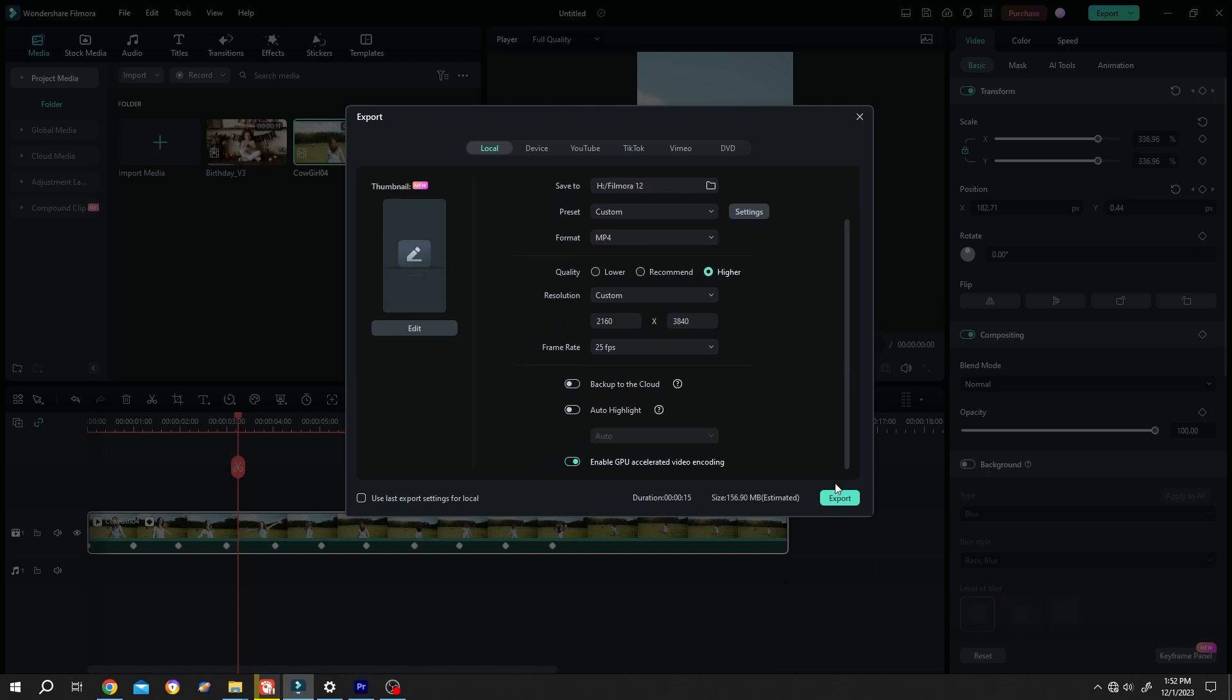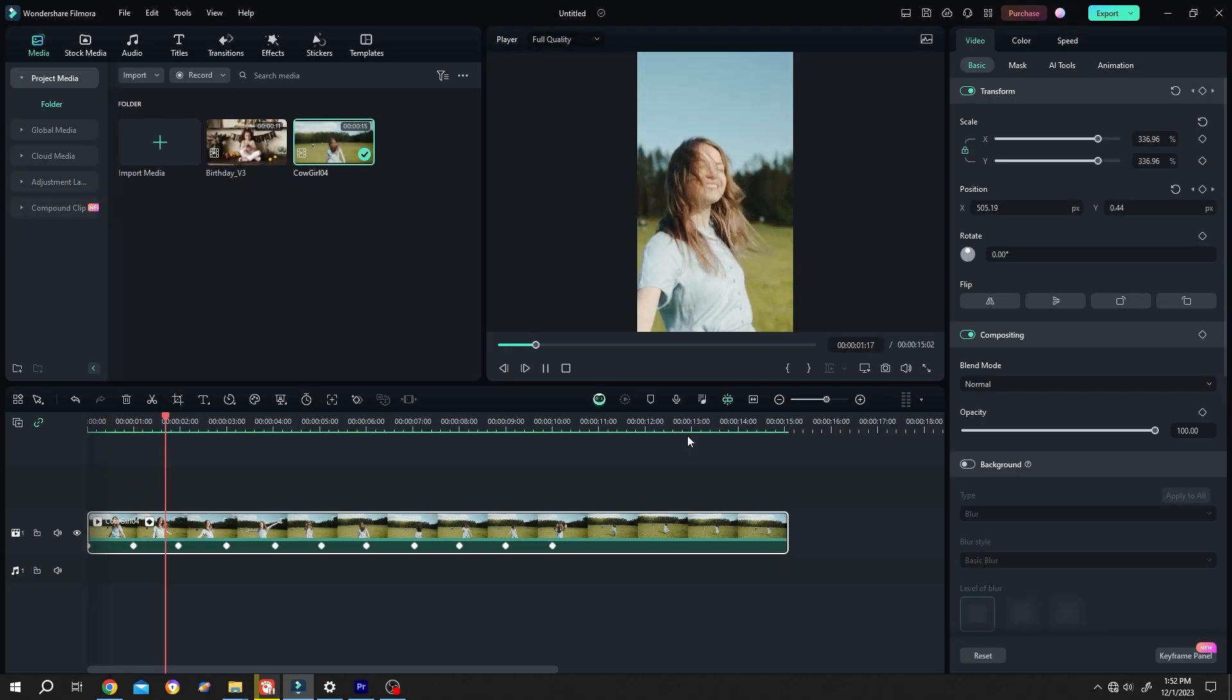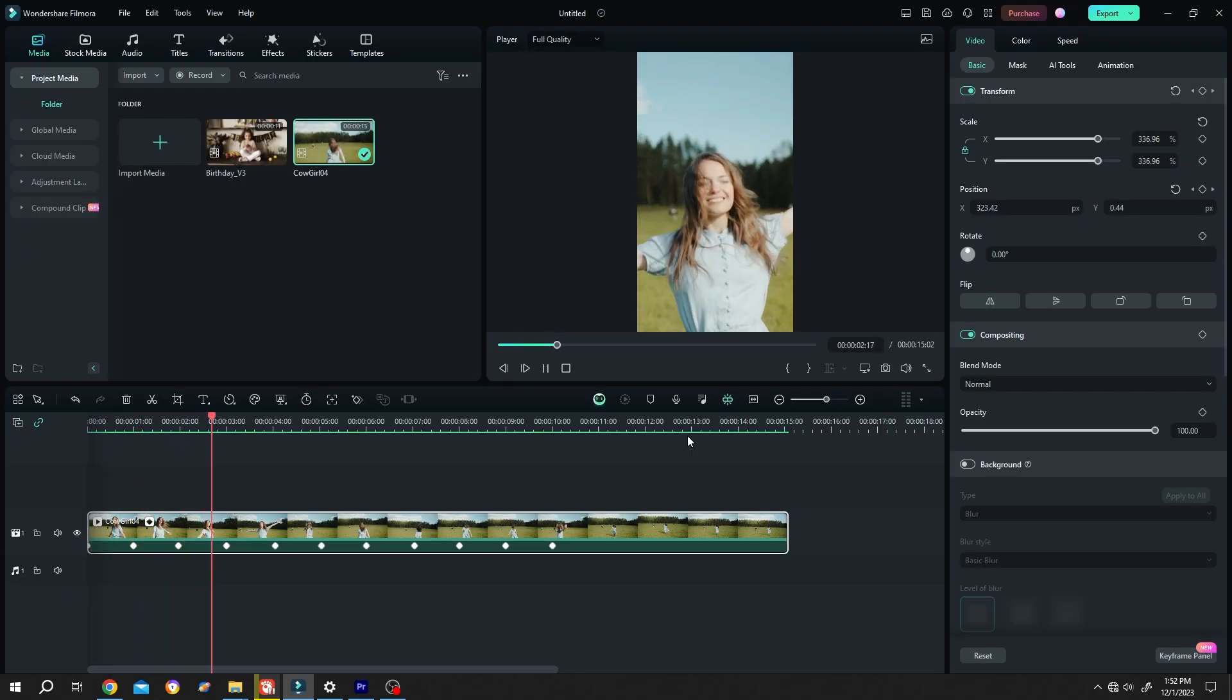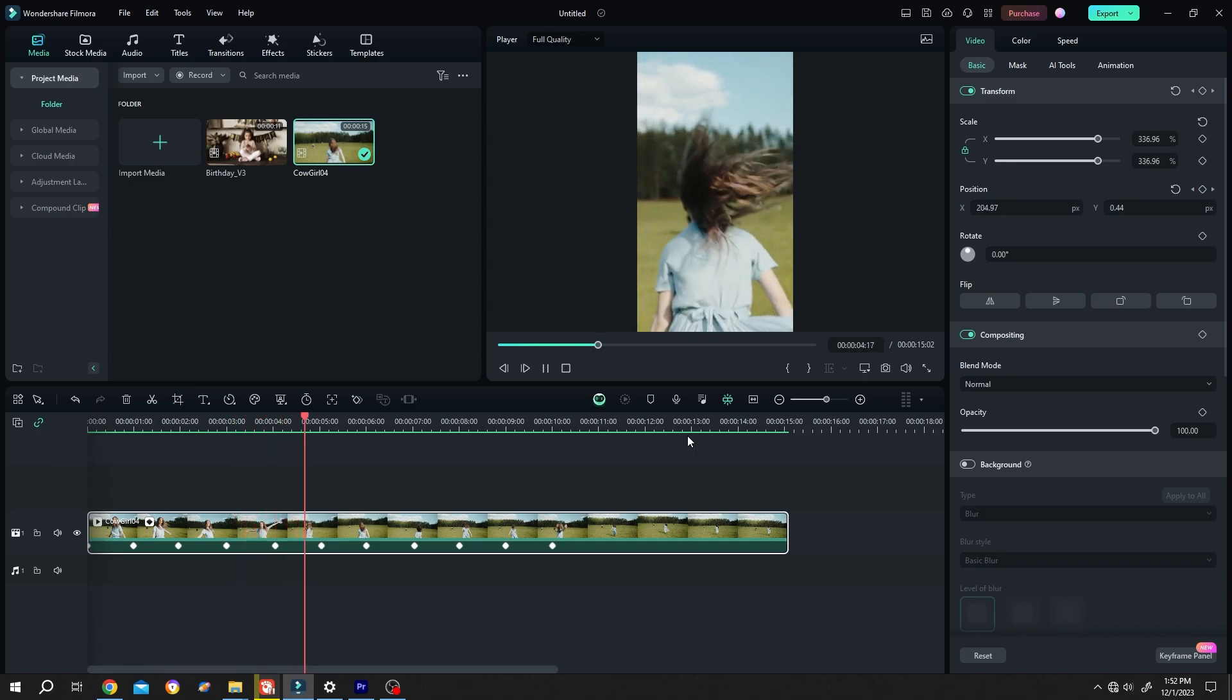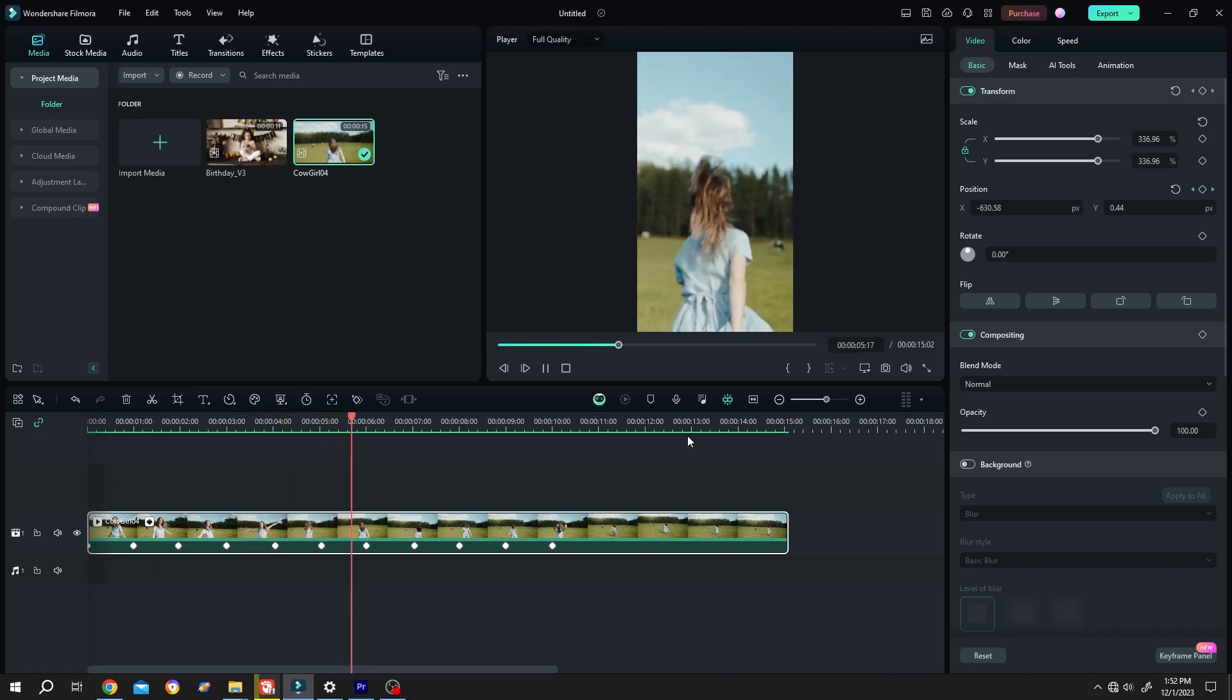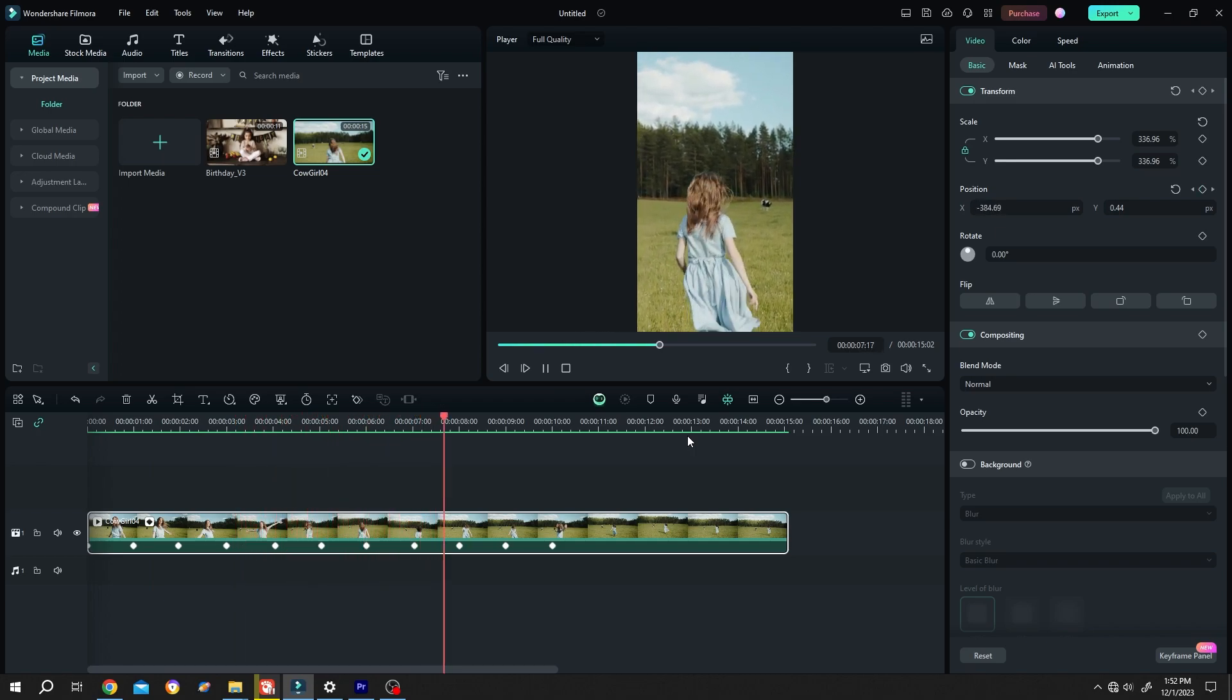Then press on export. So guys, that's how easily we can resize or change the aspect ratio of a video in Filmora. Thank you guys for watching. Thanks again. Have a good day.